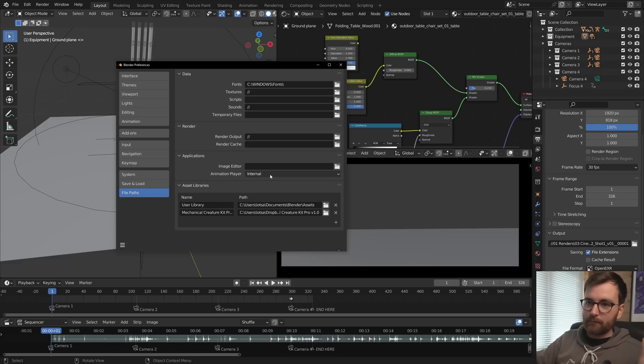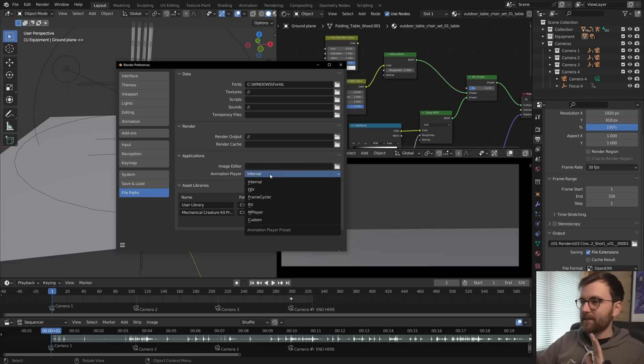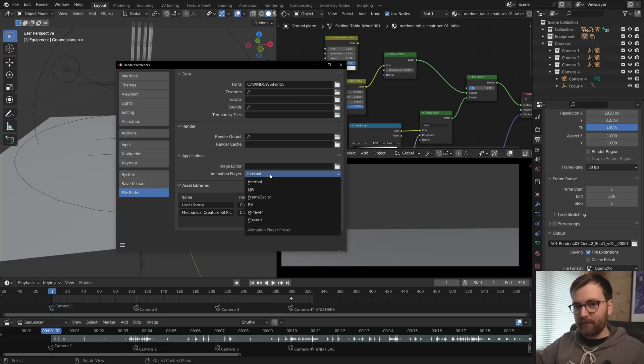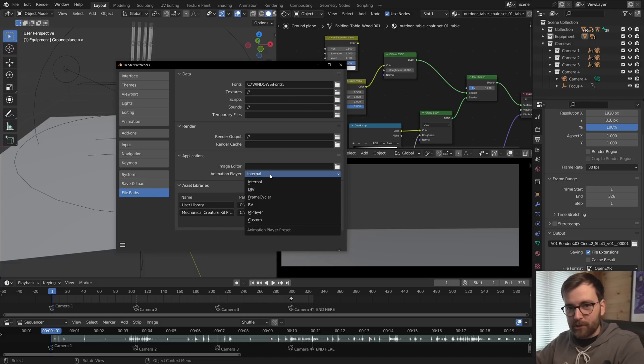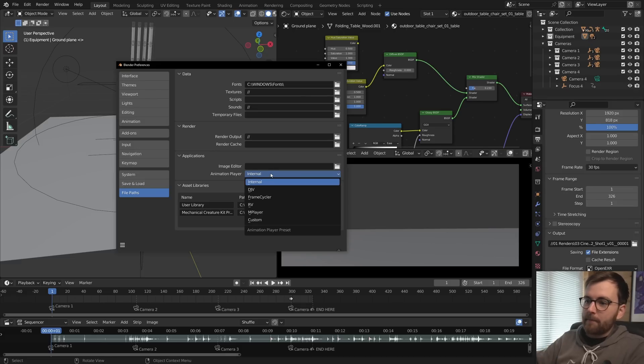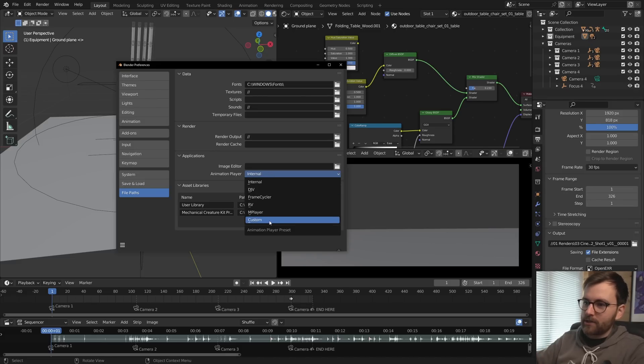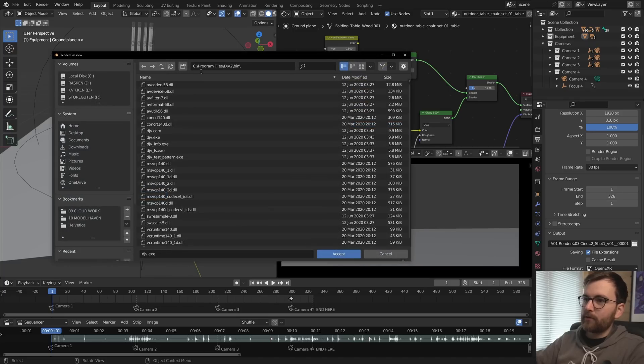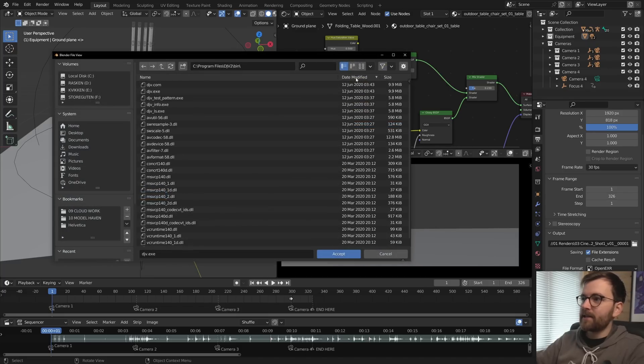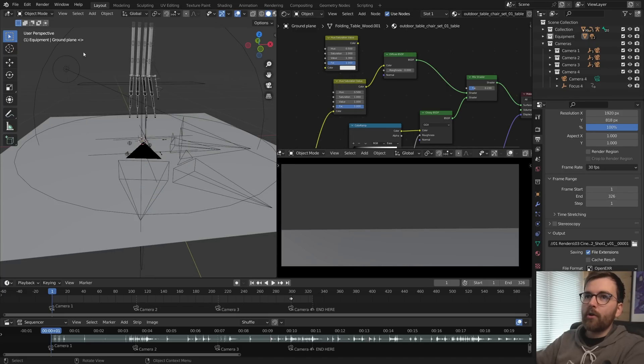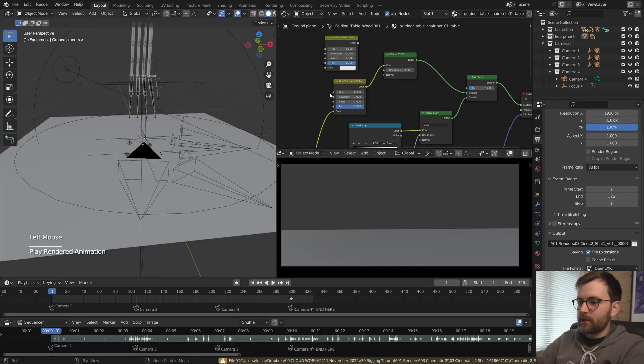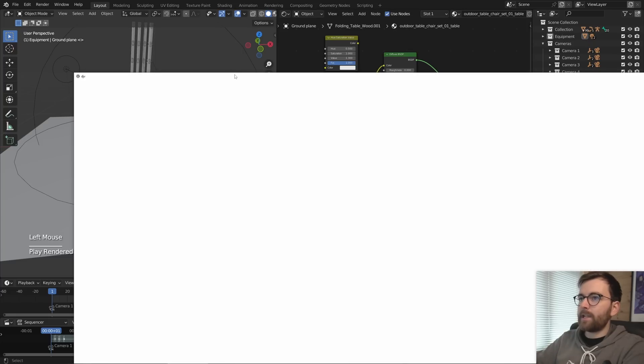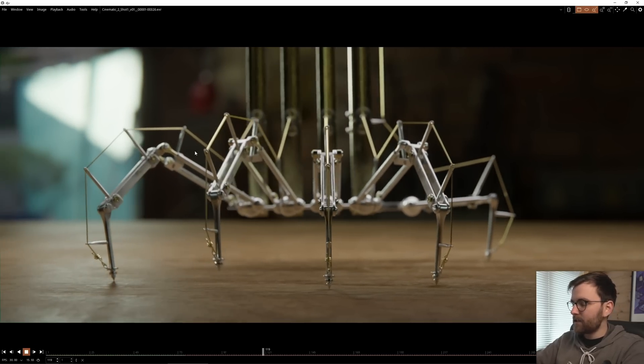Because Blender's default animation player is really bad. It's, no, it doesn't even support Filmic. It will mess up your aspect ratio if you try to scale it up. It's super slow. There's a lot of reasons to not use it. However, you can use whatever you want. So if you set it to custom and if you have DJV installed, so here you just point to wherever DJV is saved, like djv.exe.